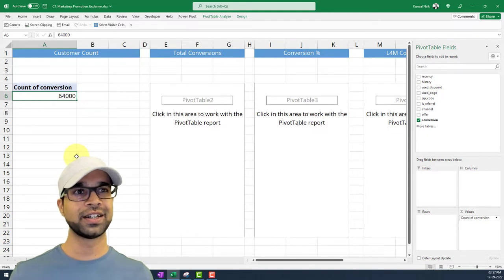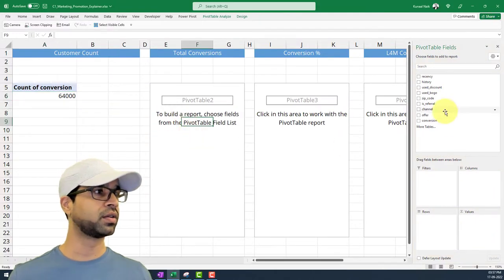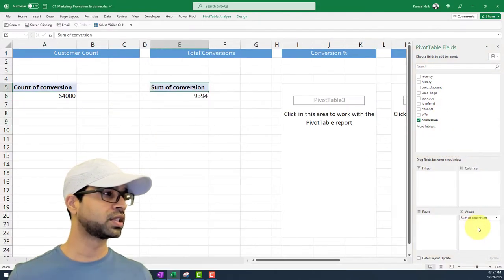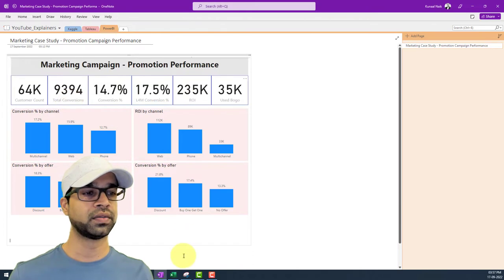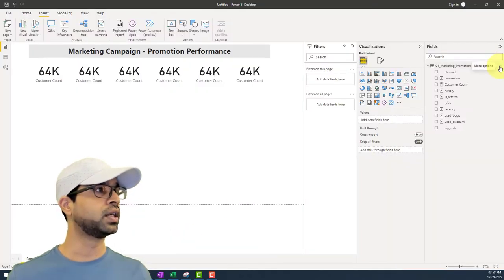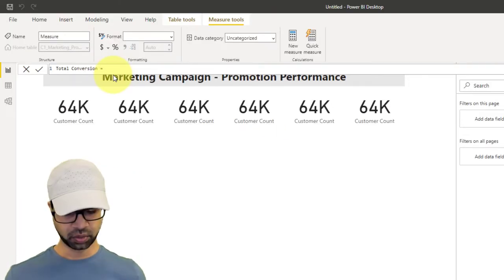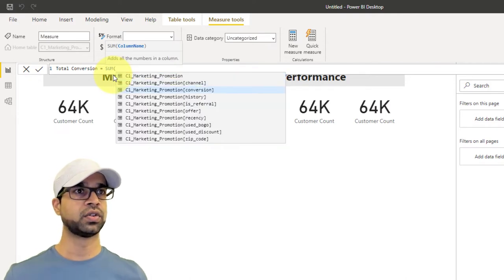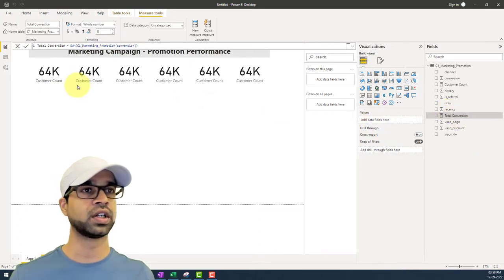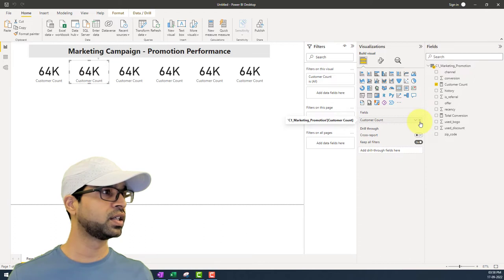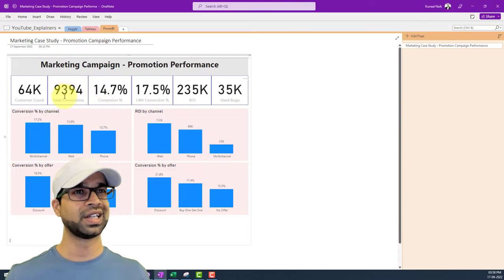The second KPI is total conversions. In Excel, if I take the conversions column, sum it up, I get 9,394. So in Power BI I'm going to create another measure called 'total conversion,' which is SUM of the conversion column. I hit enter, then go to the second KPI card, remove the current field, and put total conversion there, giving me that number.